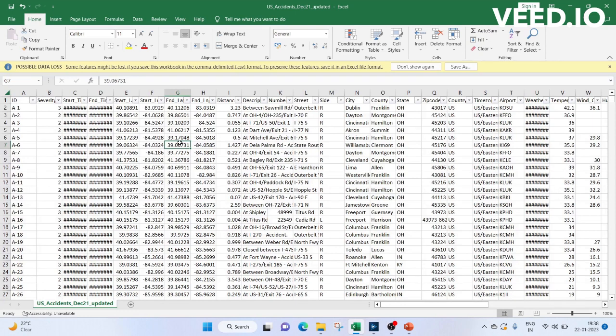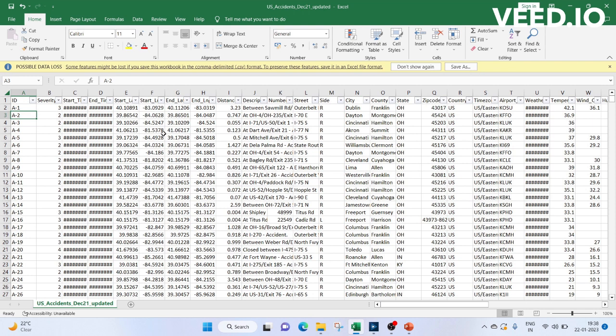This data has been taken from Kaggle and I will give you the link in the description box. You see we have ID, Severity, Start Date, Start Longitude, City, Zip, Coast, Country, Temperature, Weather, Humidity, and other parameters.